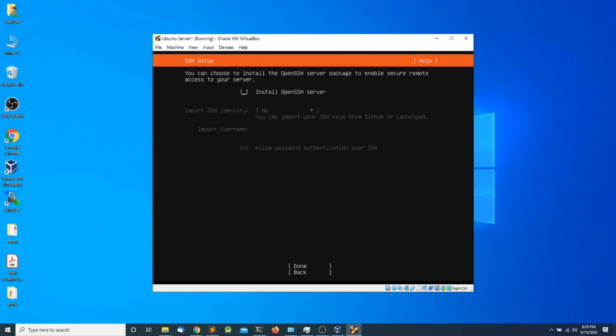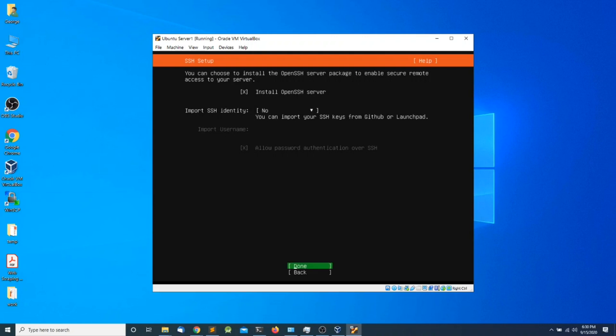The next screen asks whether or not I want to install OpenSSH Server. OpenSSH Server is a remote terminal we can use to remotely manage our server. I'm going to press the Space Bar to make that selection and then hit Tab twice to reach the bottom.